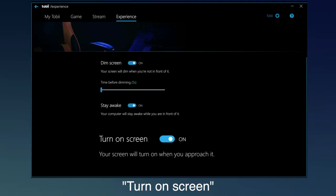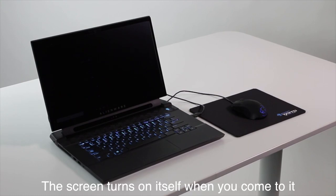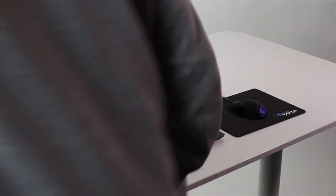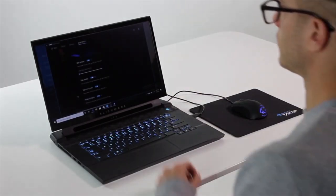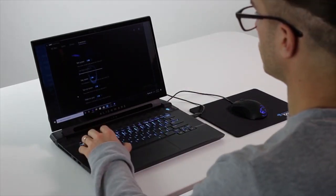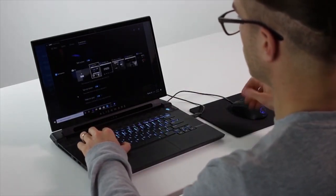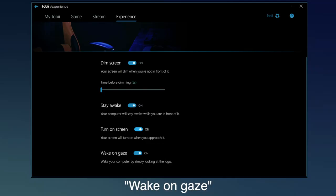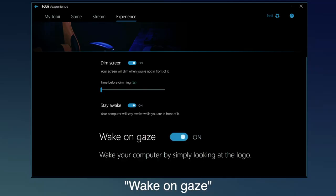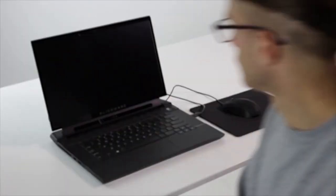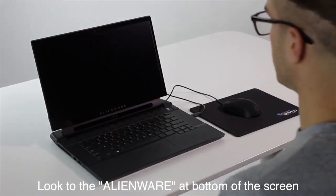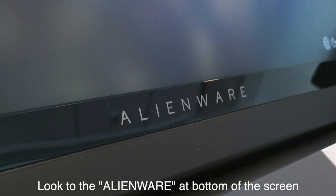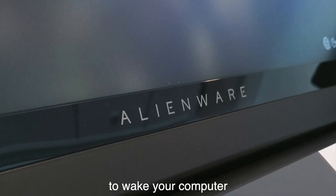Turn on Screen. The screen turns on itself when you come to it. Wake on Gaze. Look to the Alienware at the bottom of the screen to wake your computer.